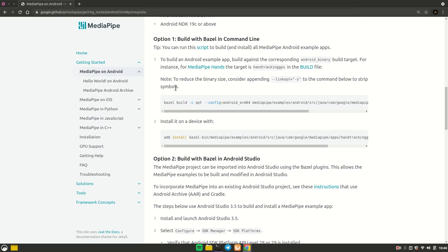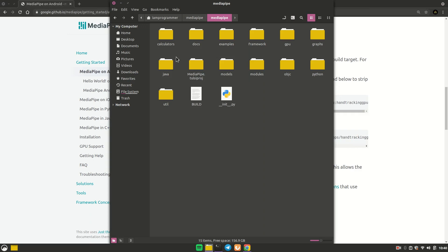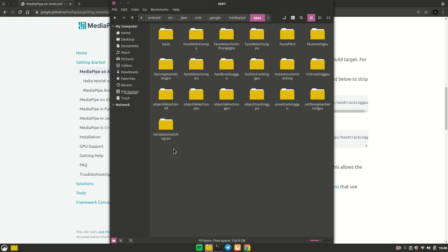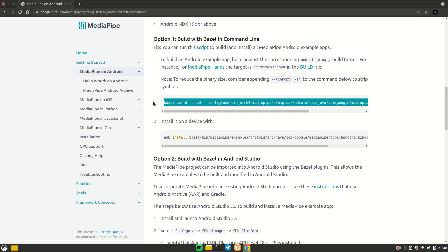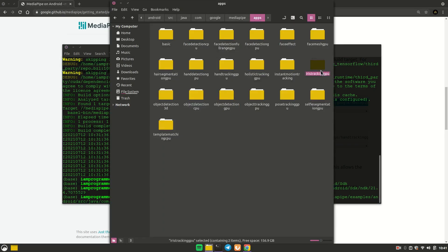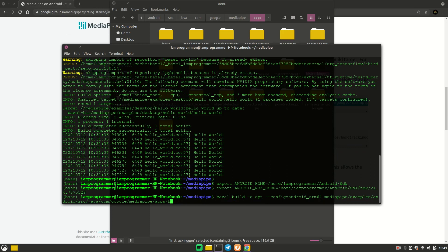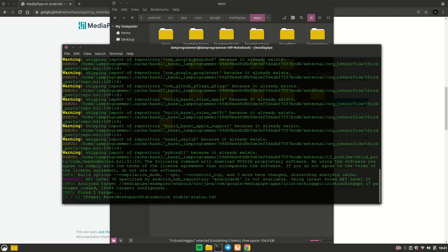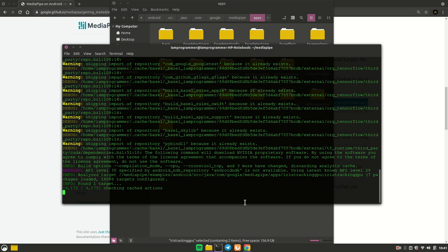Now you can build any example application from the cloned repository. Inside the MediaPipe directory, go to examples → android → src → java → com → google → mediapipe → apps, and you'll see all the available apps. I'll go with the iris tracking example. Copy the folder name 'iris', paste it into the build command with a colon, then add 'iris_tracking_gpu' and hit Enter. This will take a lot of time and data the first time.